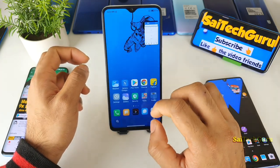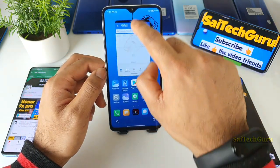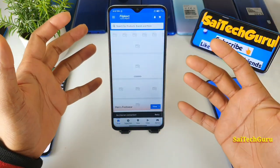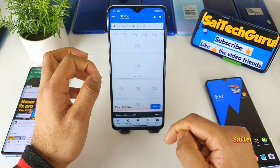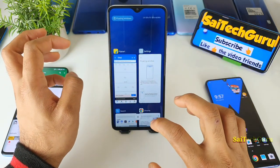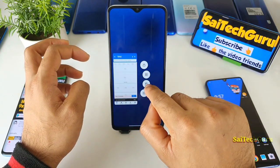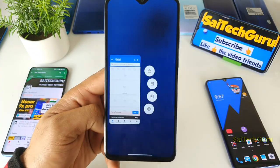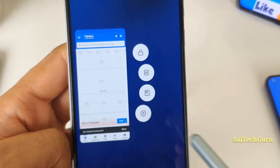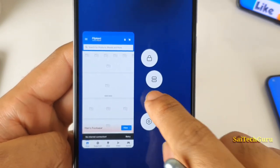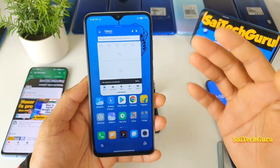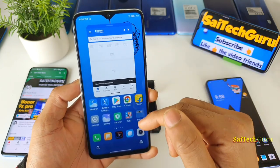I'll be showing you the different methods of accessing floating windows. The first method: for example, right now I'm in the Flipkart application. When you swipe up you get the multitasking tray, and when you long press on the application, if you see a small pop-up, that means the application supports the floating window. When you click that, the app will open automatically in a small floating window.